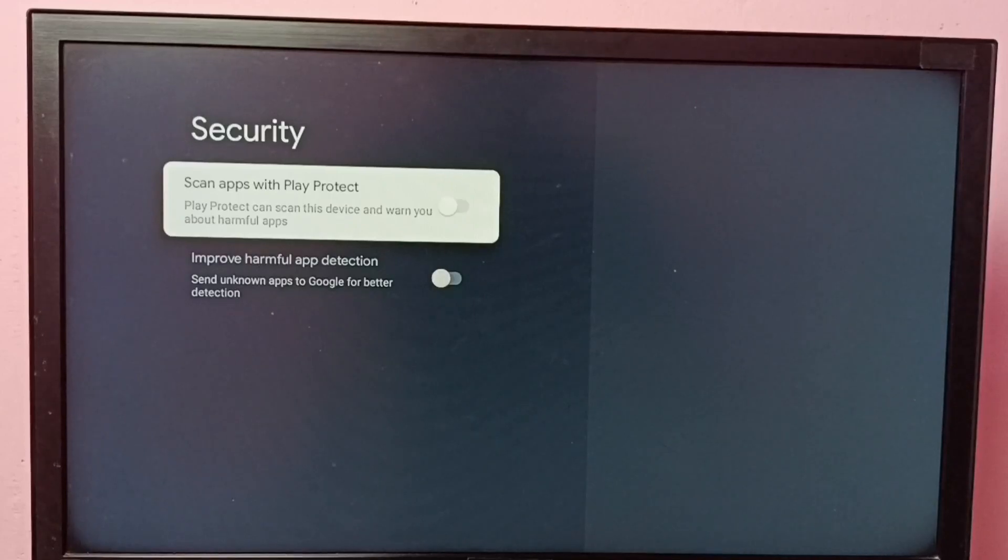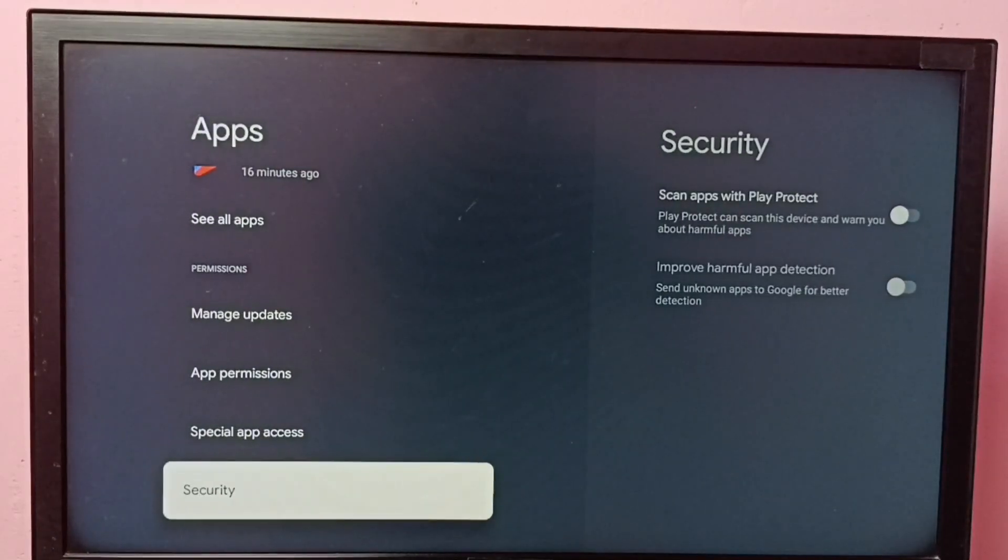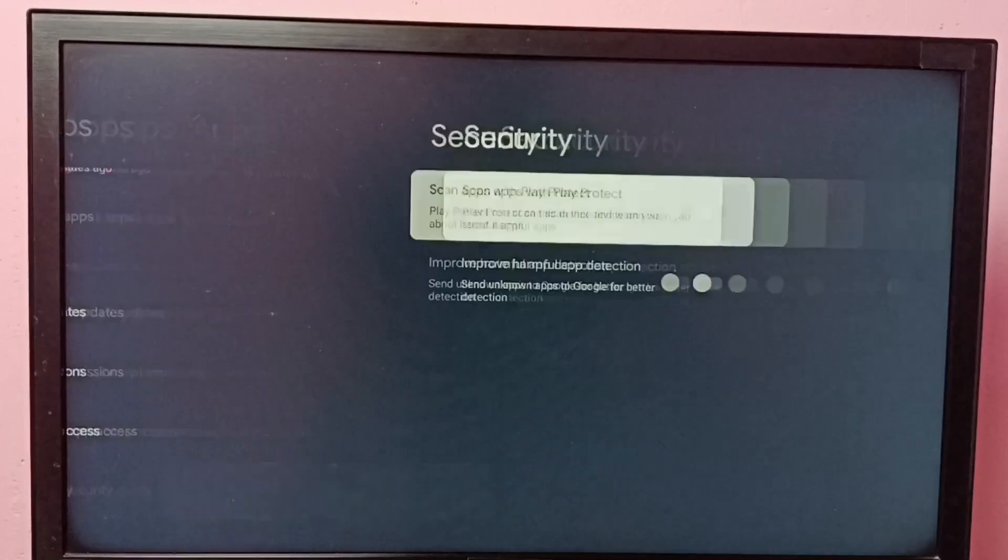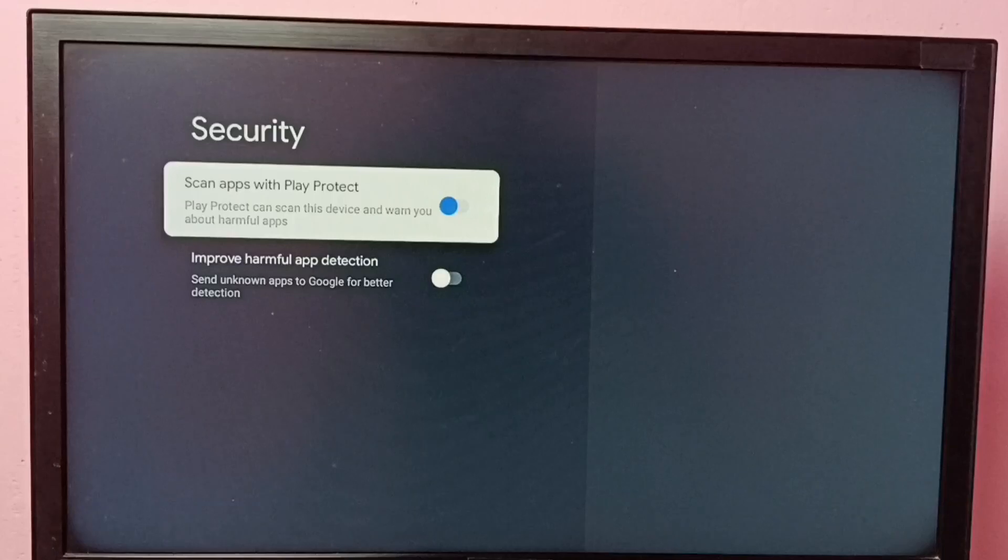If you want to enable it again, you can go to Settings, Apps, Security. Then select this option and just press the OK button on the remote and enable it.